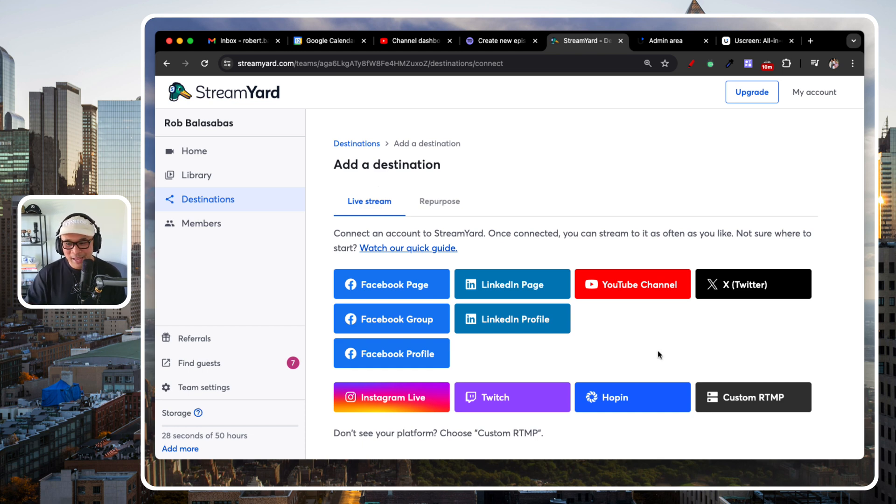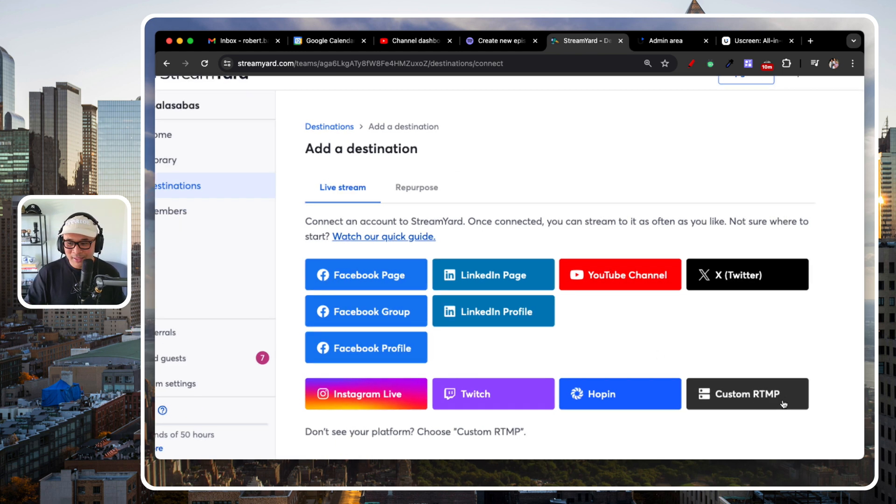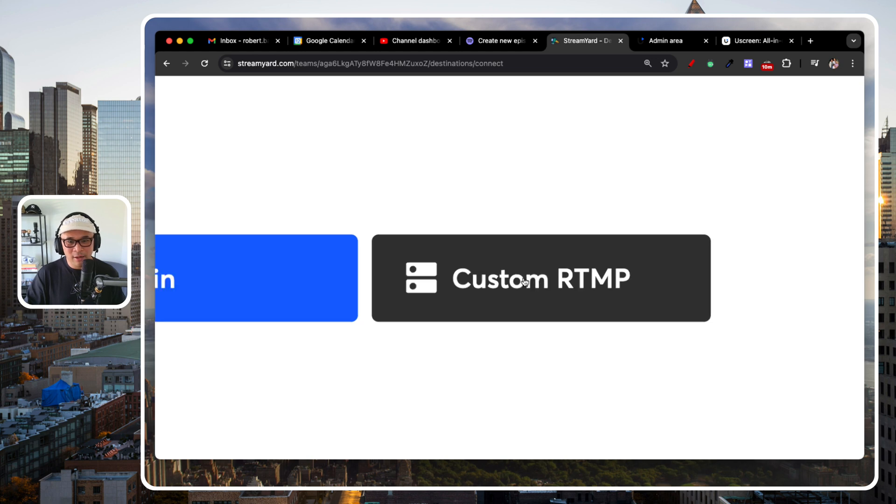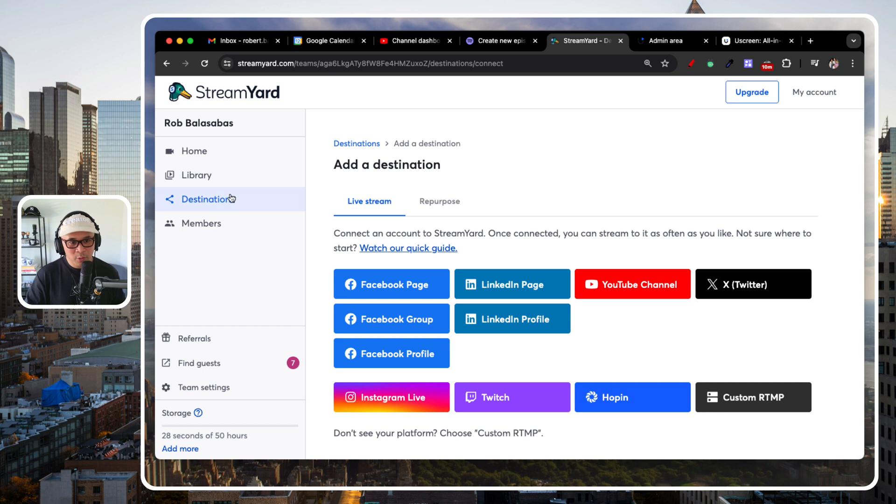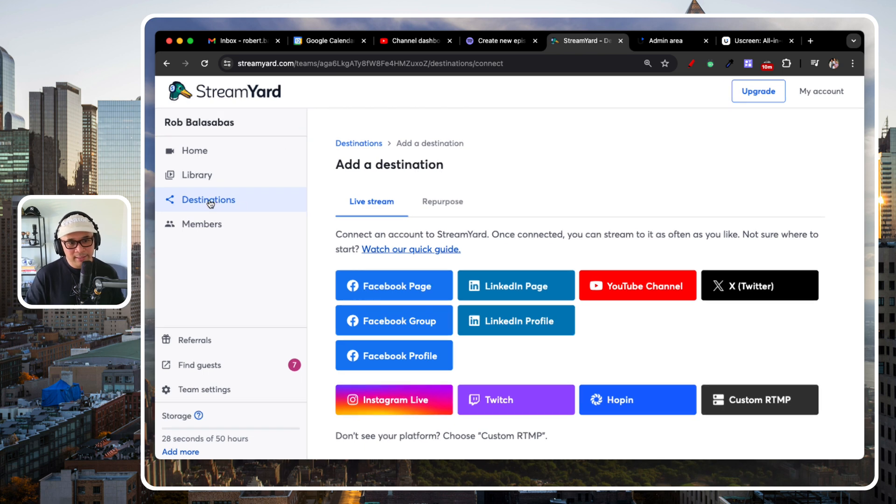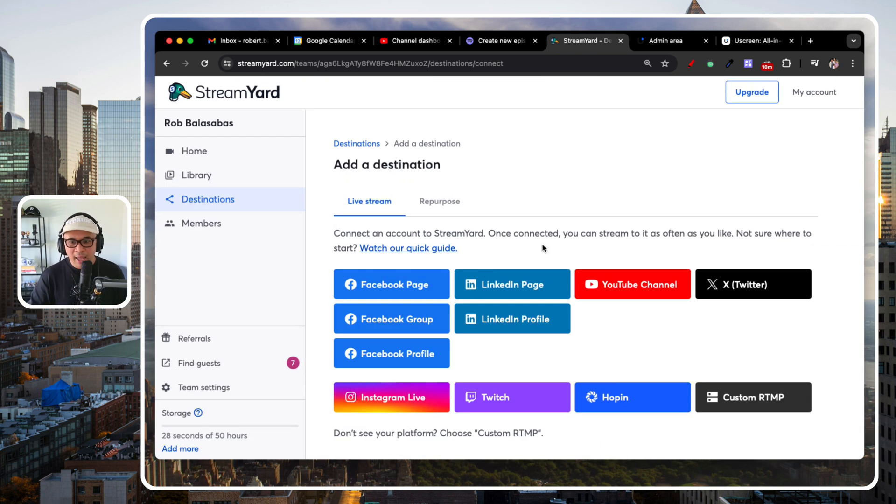But today, we're going to talk about this right here, which is custom RTMP. So to explain what custom RTMP is, basically, when you go to StreamYard, you can set up what's called destinations. You see destinations right here.